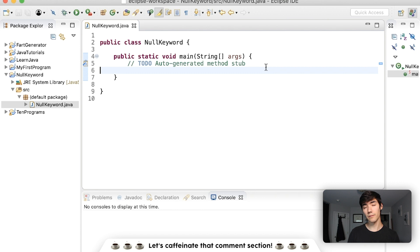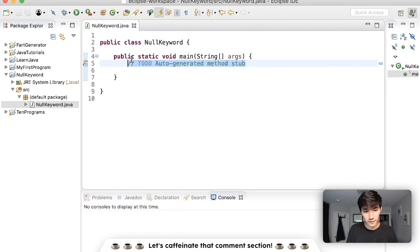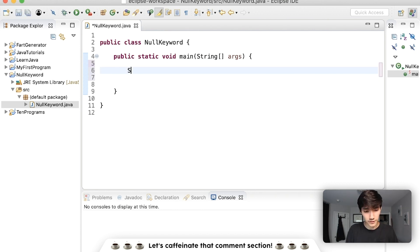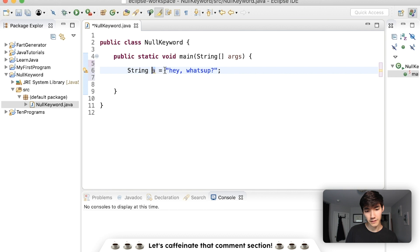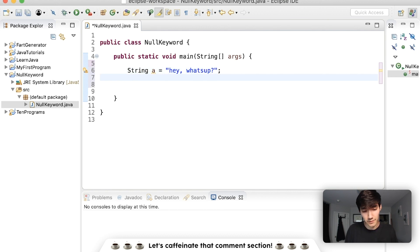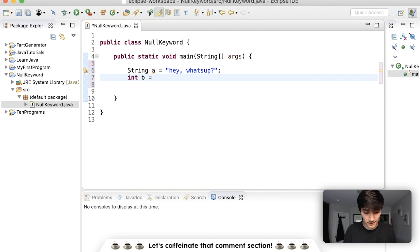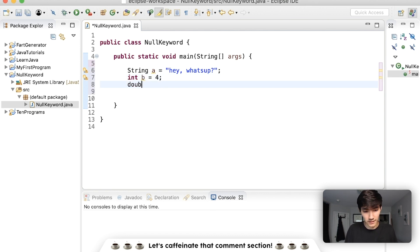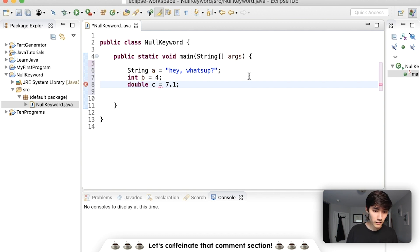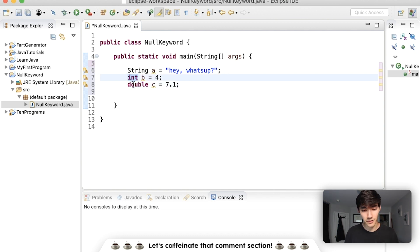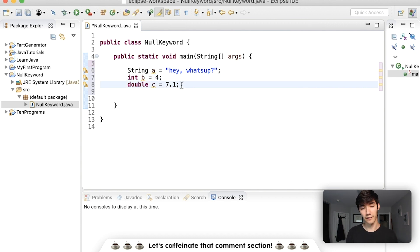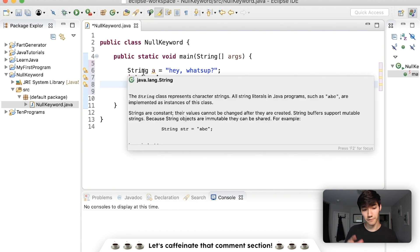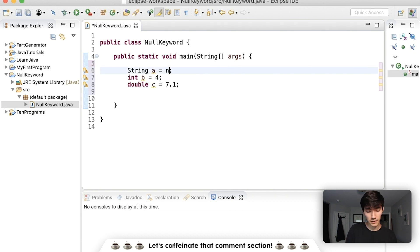The null keyword in Java means it refers to nothing. For example, if we have a string variable here called a that's equal to hey, what's up, a refers to this text. If we have some primitive types here, which are like ints and doubles, if you have an int b that's like 4 and a double c that's maybe like 7.1, the primitive types that turn purple store this data directly. Null means it doesn't refer to anything. Since strings and objects refer, then this can be null.